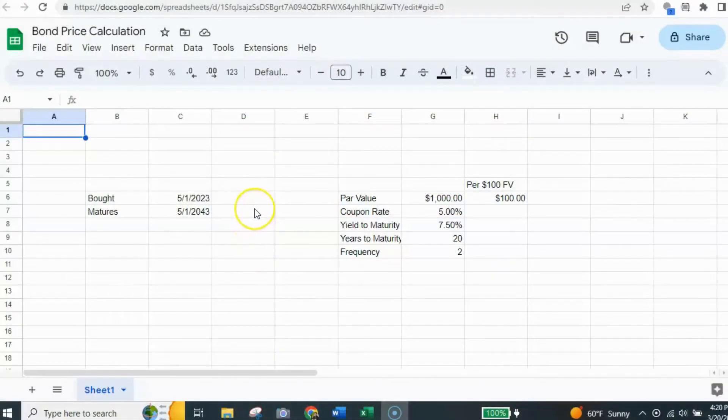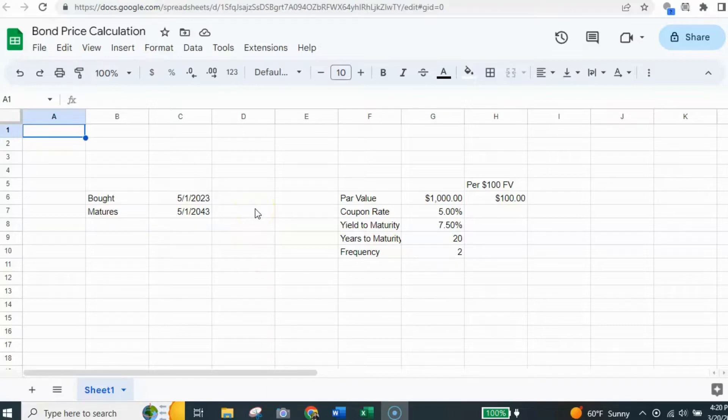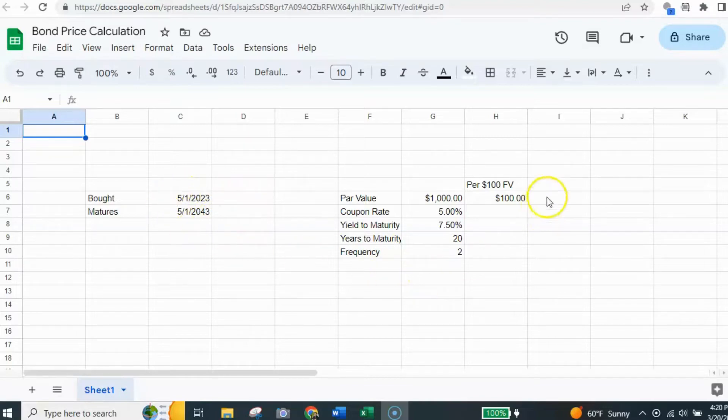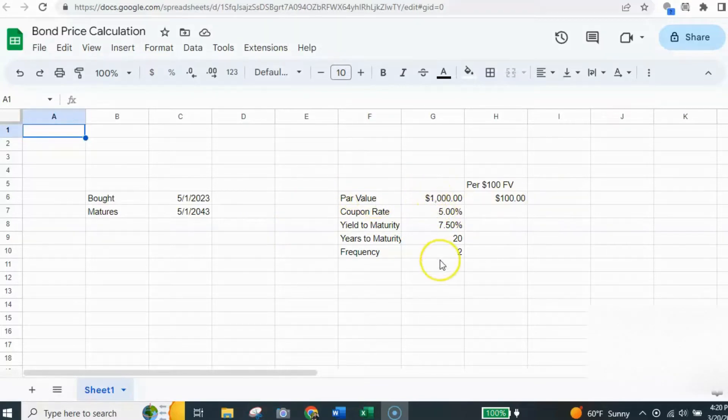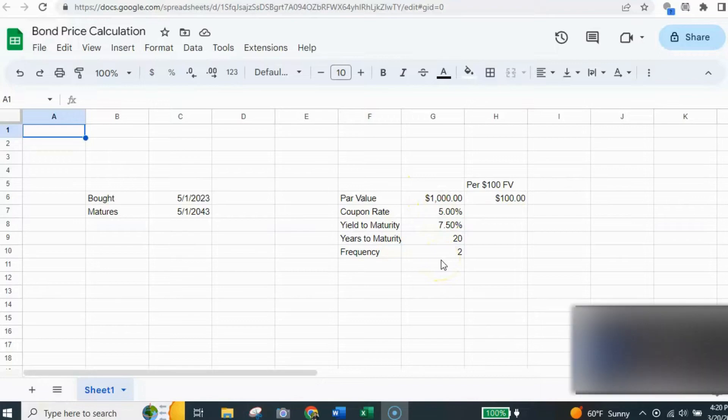Alright, I have now pulled up Google Sheets on my computer so you can see it and I have pre-filled in some of the information from the bond. You will need to put in the information in a similar manner to do the calculation. It doesn't have to necessarily be in this order.